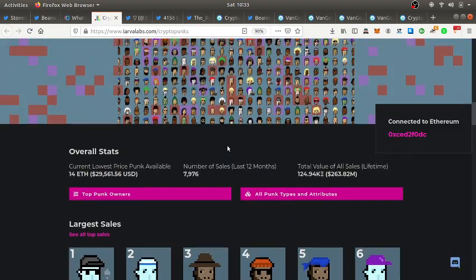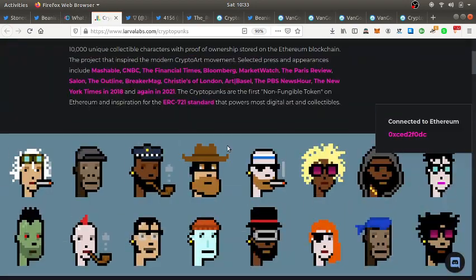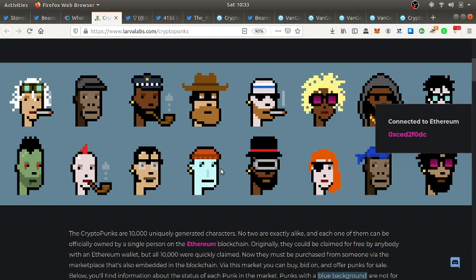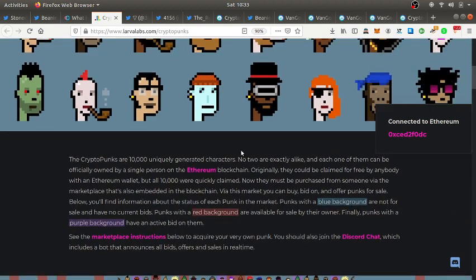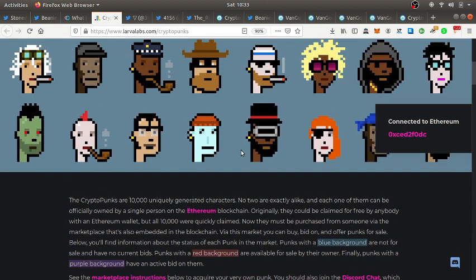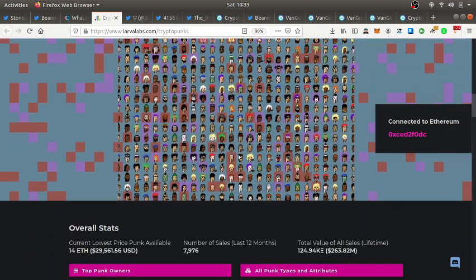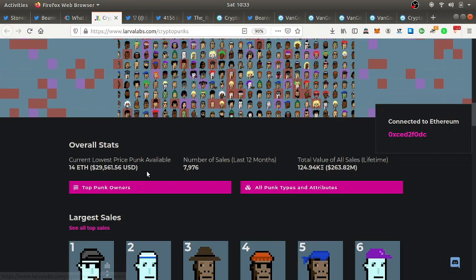Now if you go to the main website, these are the different types of CryptoPunks. They were giving them out for free, literally for free. You could go and pick one up for free. Now look at the floor price. The floor is the lowest one being sold on average, it's $29,000.